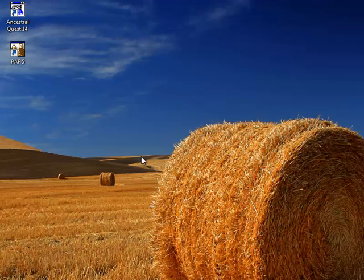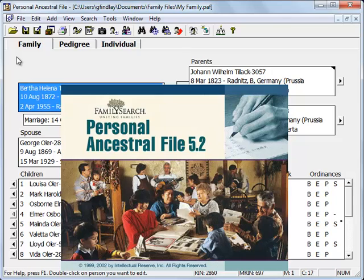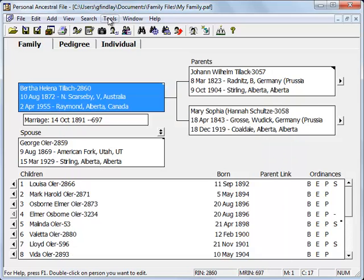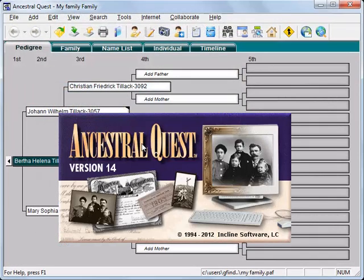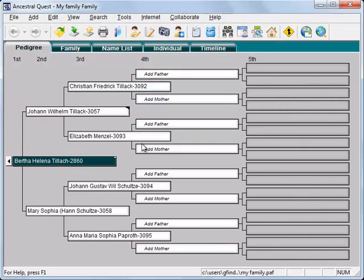The other way for PAF users to start with Ancestral Quest is to first open up PAF. While looking at your family information, click on the Tools menu and then select Ancestral Quest. PAF will tell Ancestral Quest to open up your file, and then PAF will go to sleep until you are done.